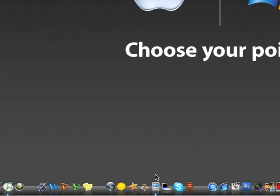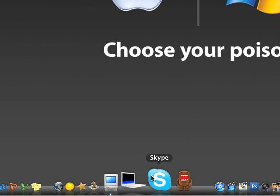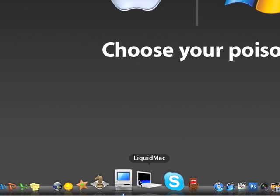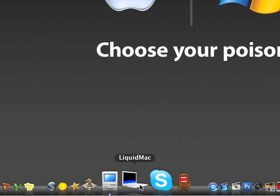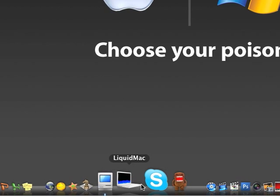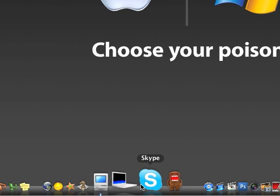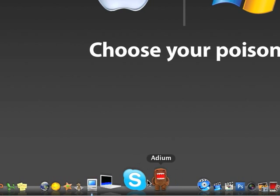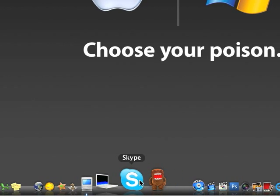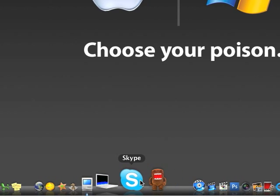Next we got Liquid Mac, it's an interesting application. I'm not really going to show it to you right now because it'll be kind of hard, but I might later. Skype, you can make calls on your computer over the internet, it's pretty cool.